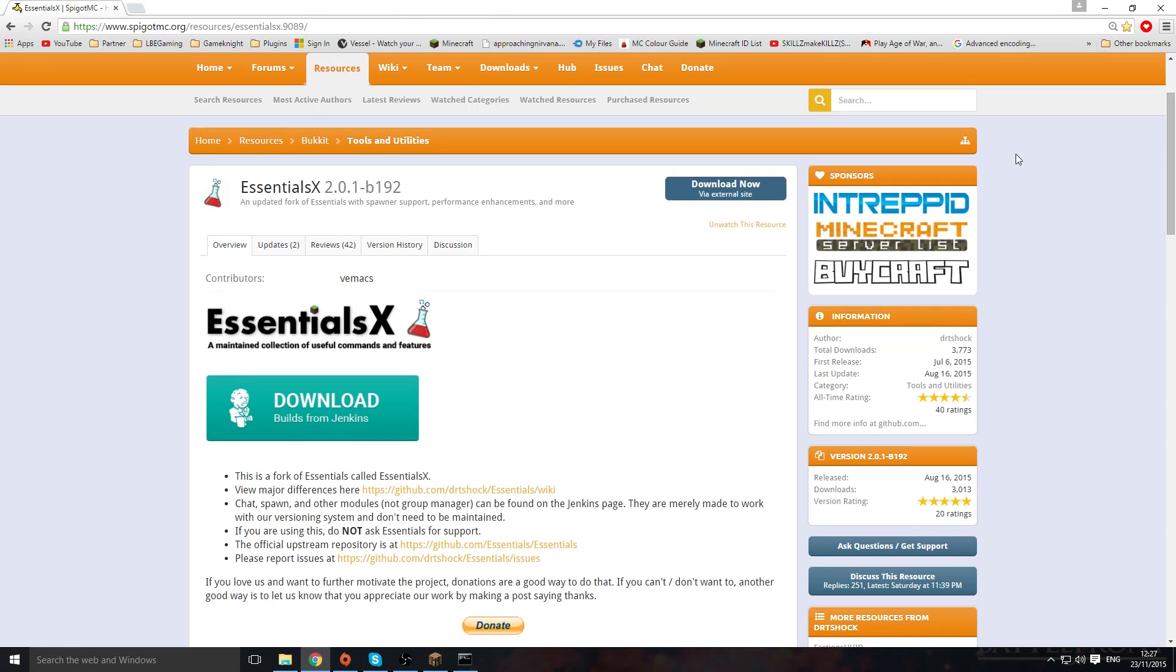Hi guys, this is Joe here and today we're doing a brand new tutorial on how to change your custom join messages and quit messages. I'm going to be explaining what plugin you want to get and why you want to get this plugin. So this is Essentials.